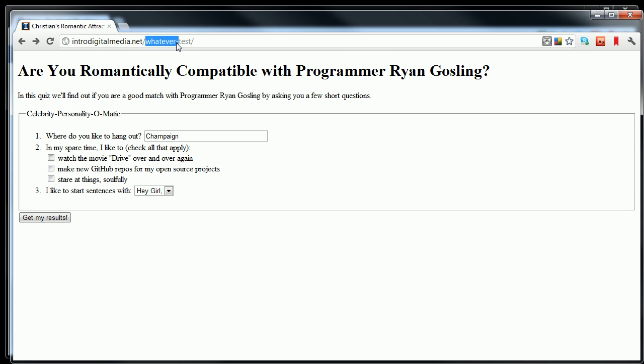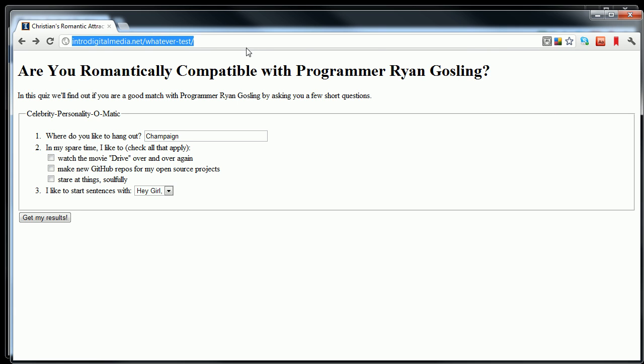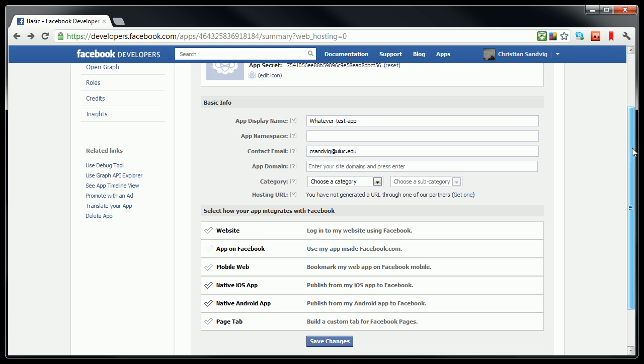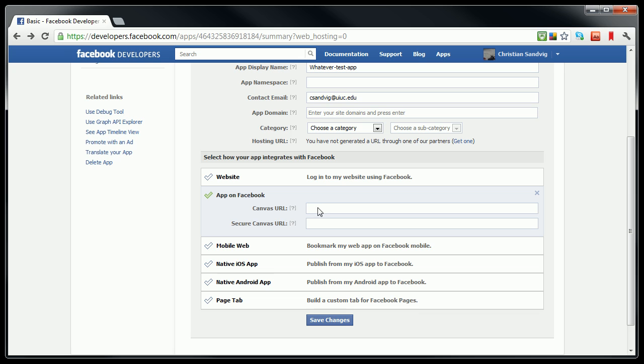So now this URL that I've made here, which is my web server with this directory name that I just made it. I'm going to take that URL, and I'm going to go back to the Facebook settings page that I left over here. I want to host my app on Facebook, and the canvas, in other words the white space where my app will go, it's going to put in that canvas the web pages at the address I specify. So I'm going to put my canvas URL as the URL that I just made on my web server. I'm going to call it whatever test.